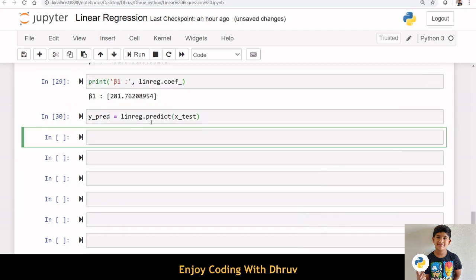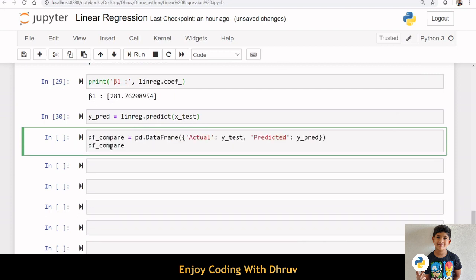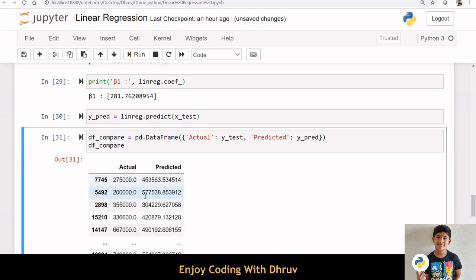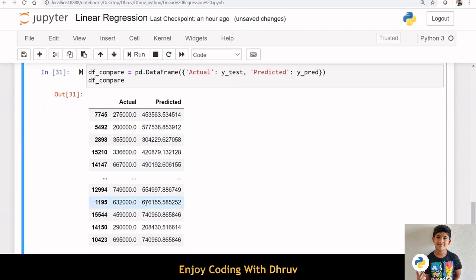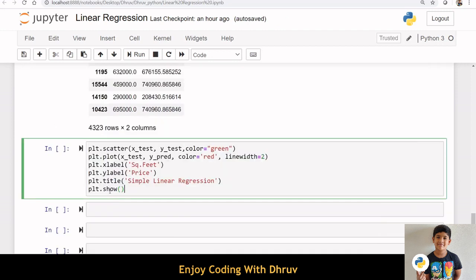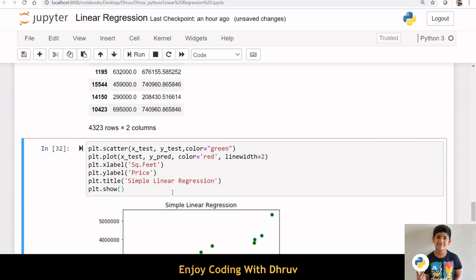Now, I am applying a predict function on the x test data. Here, I am creating a new data frame with actual value of y and predicted value of y test data. Let us plot this predicted value and actual value of y test data.